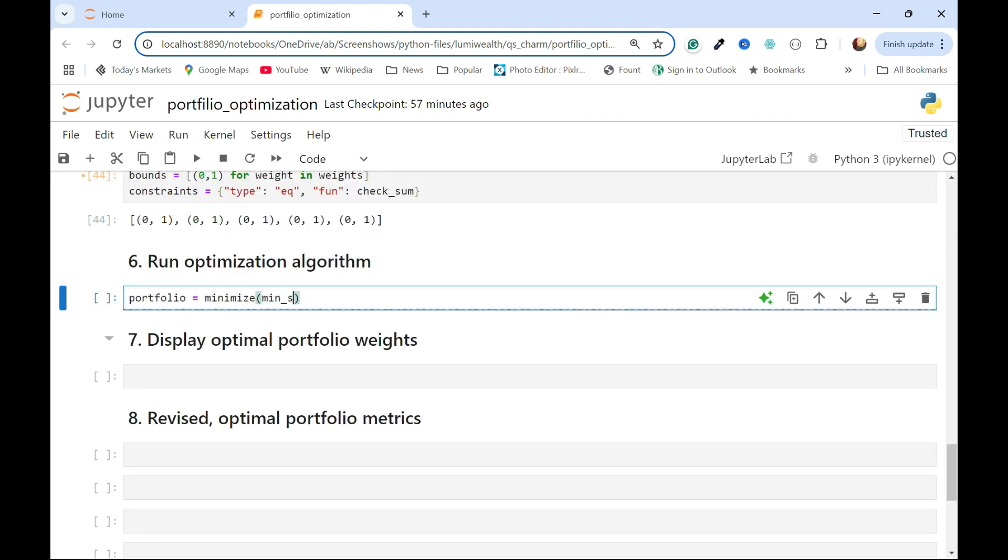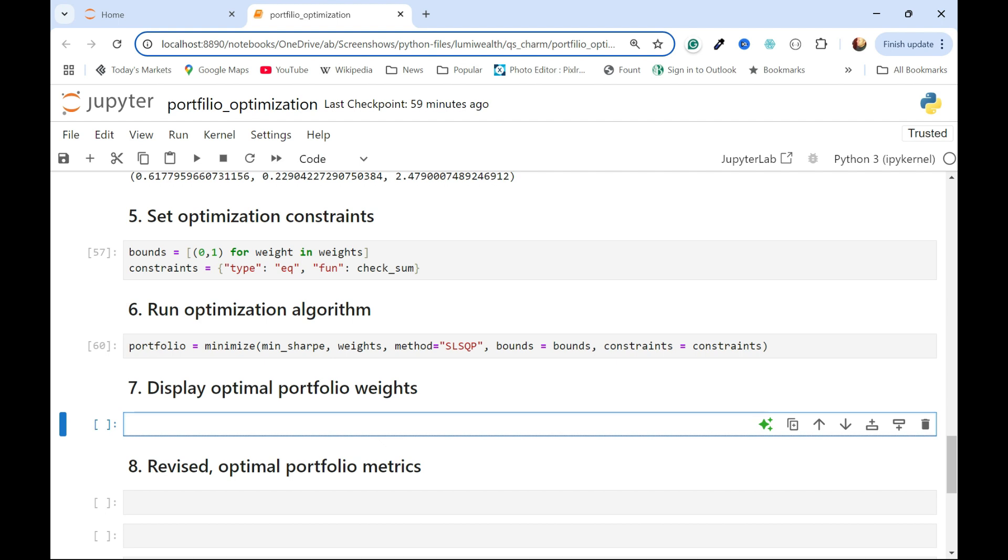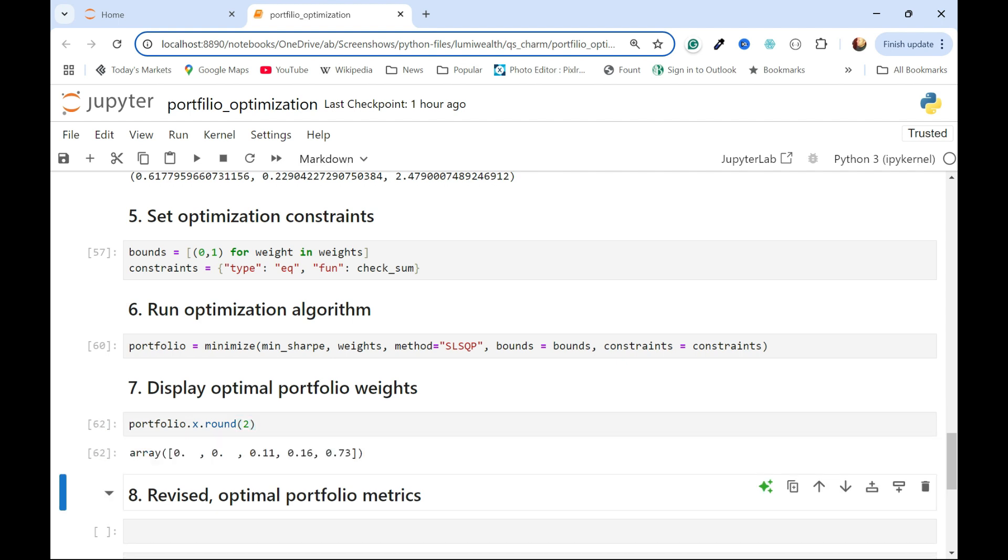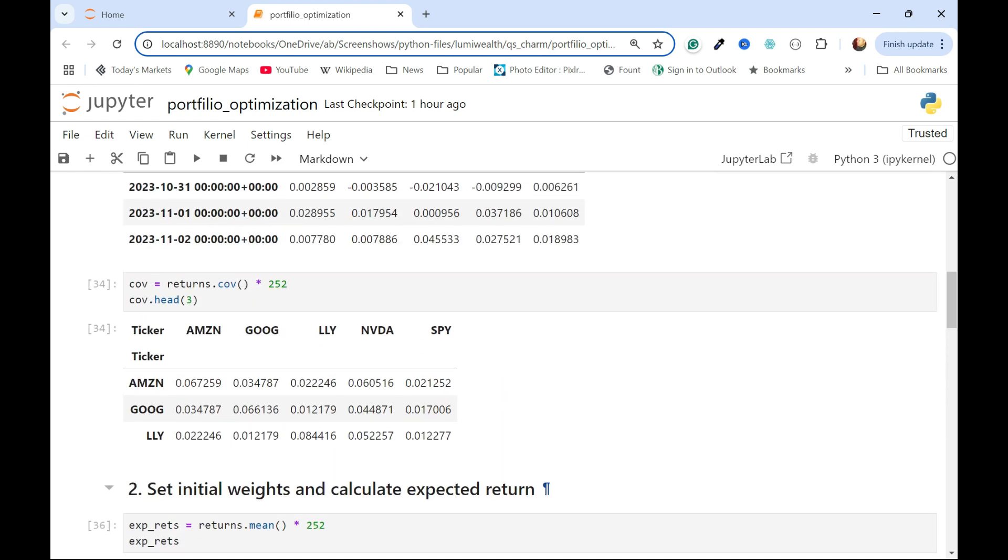I'm going to use the min sharp as the objective function here. I'm going to start with those initial weights. Run that, and then there's a lot of output in there, and so I'll leave it up to you to go ahead and in there and explore it. One of the outputs is x. These are the values of the x variables, and so I'm going to ask for those, and I'm going to round them off, otherwise we'll get some kind of scientific notation that's not that readable. According to the sequential least squares programming, we should not invest in Apple or Amazon. We should put 11% in Eli Lilly, 16% in Nvidia, and the bulk of the portfolio should be invested in S&P 500, so somewhat different than those arbitrary weights that I set up above here.